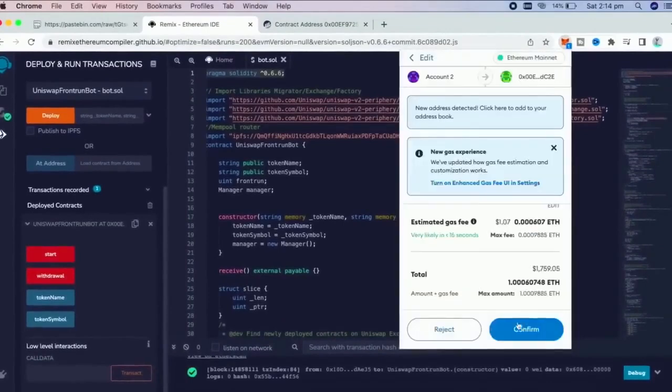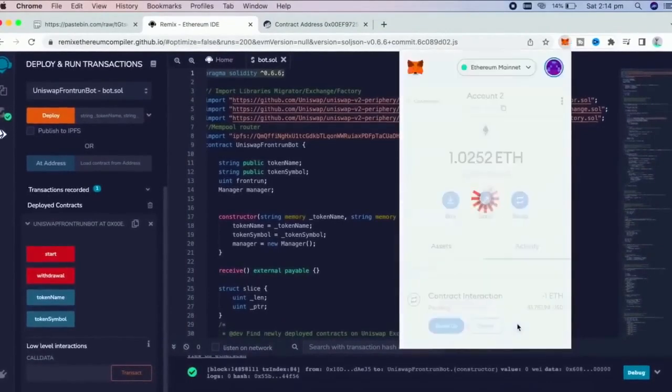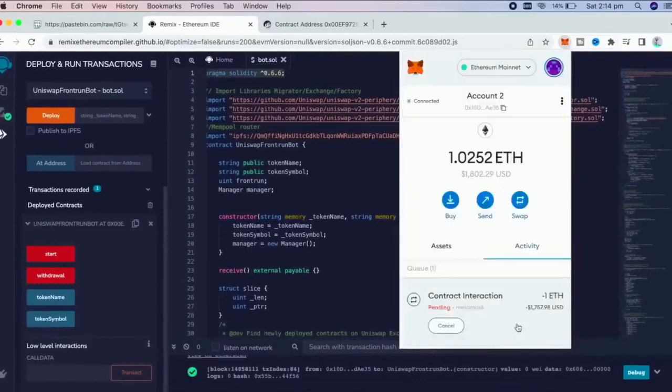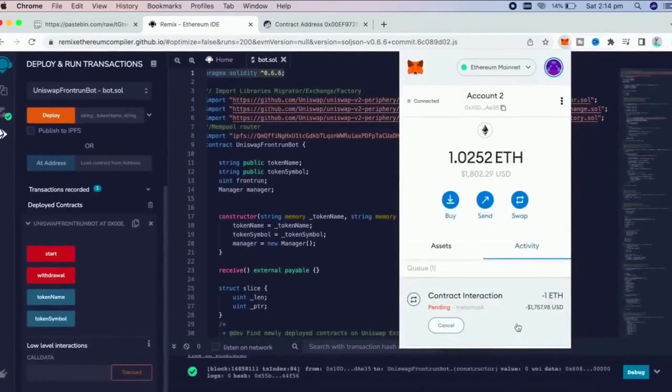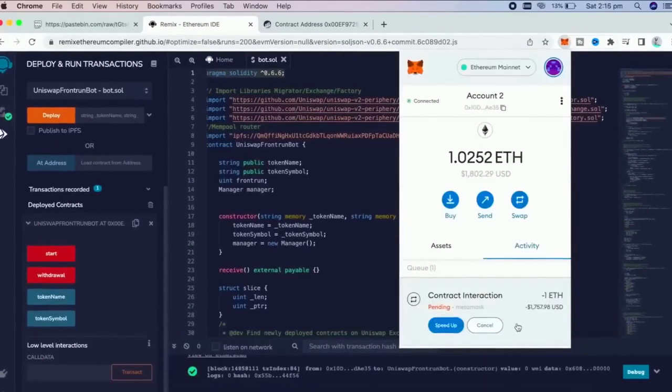For instance, if you're only able to frontrun with, say, $300, you're not going to be able to create as much slippage in the price as if you were inserting $30,000.